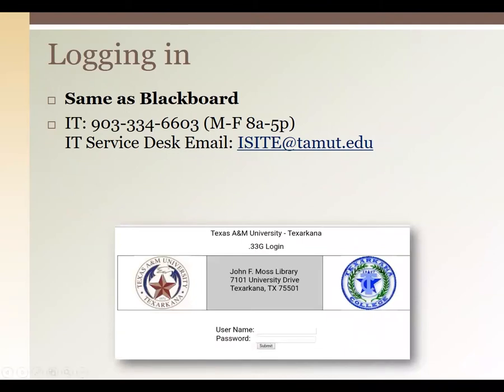If you're following along on your browser and you aren't on campus, you may have seen a login page when trying to run a search. This is where you log in with your university credentials to prove that you're allowed to access information behind the paywall. This login is the same as your Eagle ID and Blackboard credentials. If you have any trouble logging in, contact the IT service desk, as this is not library-specific.